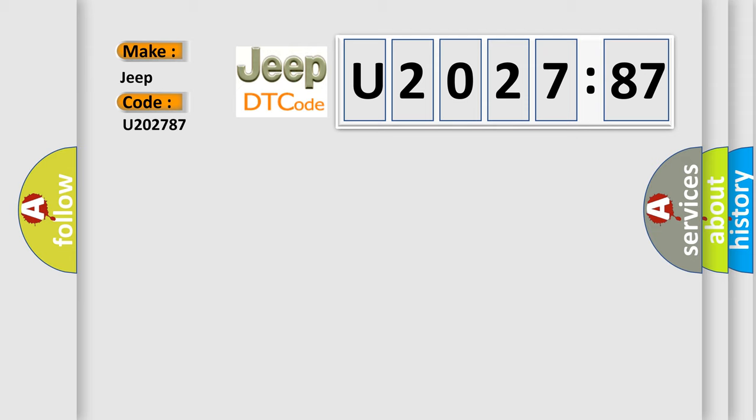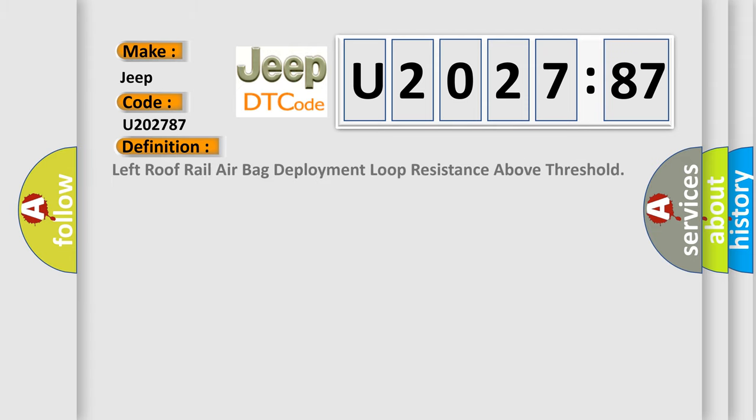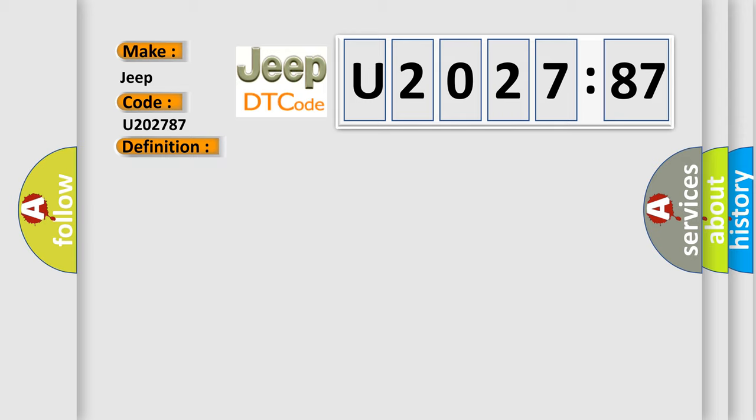The basic definition is left roof rail airbag deployment loop resistance above threshold. And now this is a short description of this DTC code.